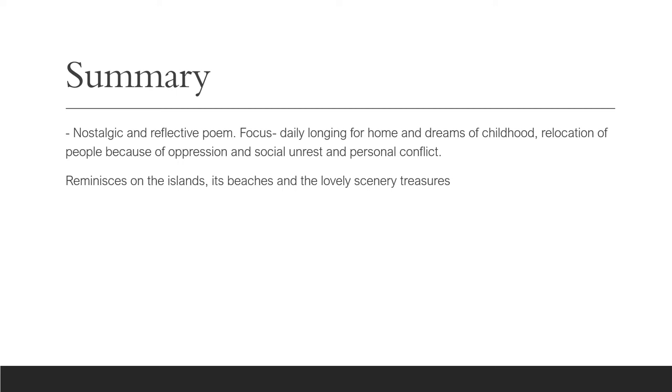In stanza 2, the persona opens with the comments that he has traveled and that he has moved away from the beaches. He's in the north, and so he has seen different climates. The Caribbean climate, the climate in the south, is relatively warm. It allows for the tropical beauty, the beaches, the sunshine. It allows for all of those things that the persona misses. And this is in direct contrast to the setting in the north.